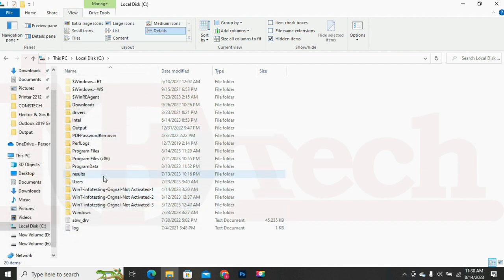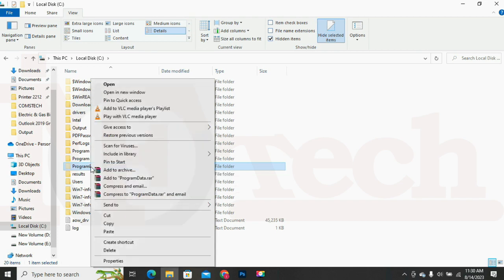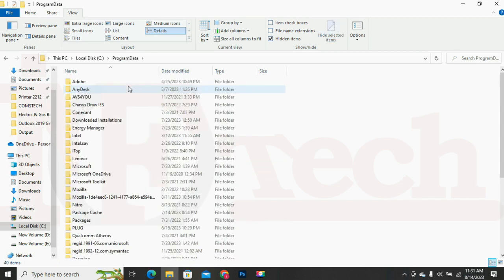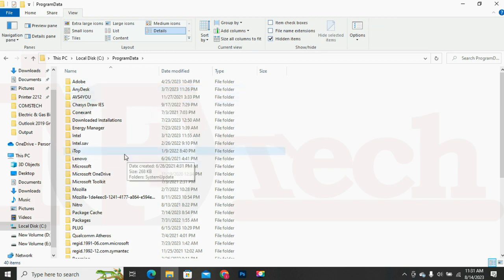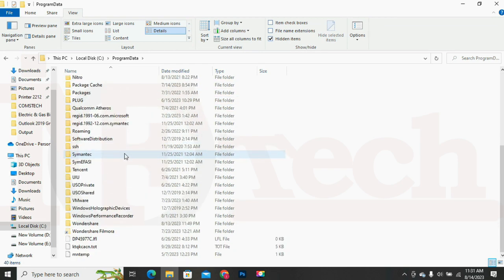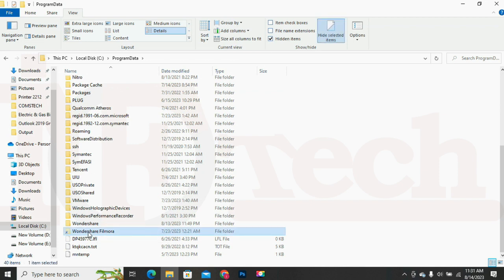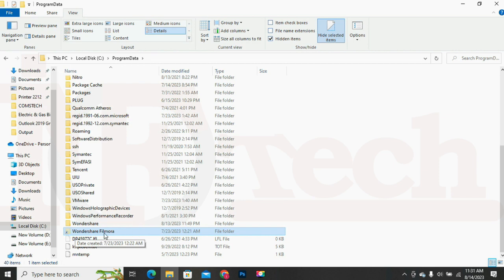In my case, the Program Data folder is visible now. So I will open this folder. Now inside this folder, we will look for the sub-folders, files and shortcut named Wondershare. We will delete all the folders and shortcut with the name Wondershare. I mean to say that leave no folder or shortcut with the name Wondershare inside this Program Data folder. As you can see on my PC there is a folder and a shortcut with the name Wondershare, so I will delete them both.